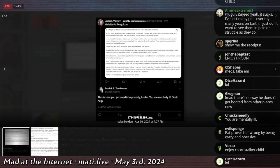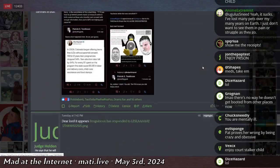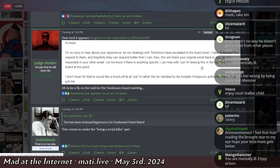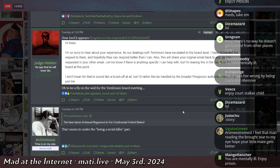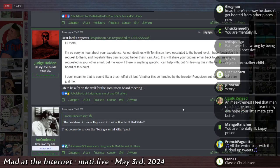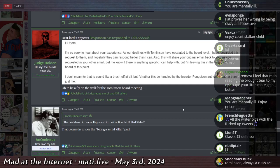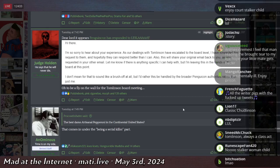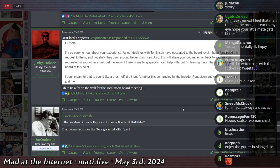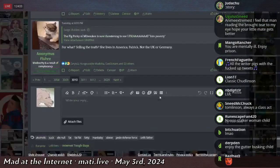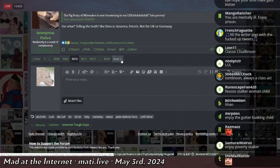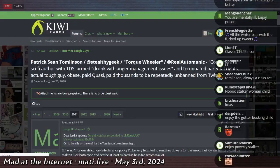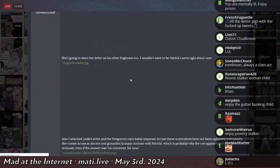I think someone even asked him. There was a follow-up message. So PenguinCon responded saying, hi there. I'm so sorry to hear about your experience. As our dealing with Tomlinson have escalated to the board level, I have forwarded this request to them. And hopefully they can respond better than I can. Also, this will share your original email back to you as you requested in your other email. Let me know if there's anything specific I can help with. But I'm leaving this in the hands of the board at this point. So he just said, look, I can't deal with this shit. But I'm going to escalate this to management.